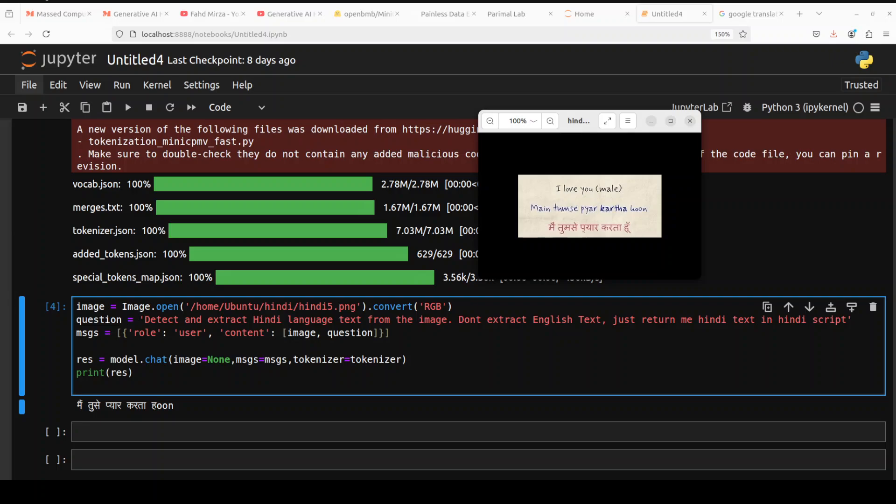When that happens, what you need to do is make sure your prompt is correct. You see I've changed the prompt to 'detect and extract Hindi language text from the image, don't extract English text, just return me Hindi text in Hindi script.' You see it's much better now.